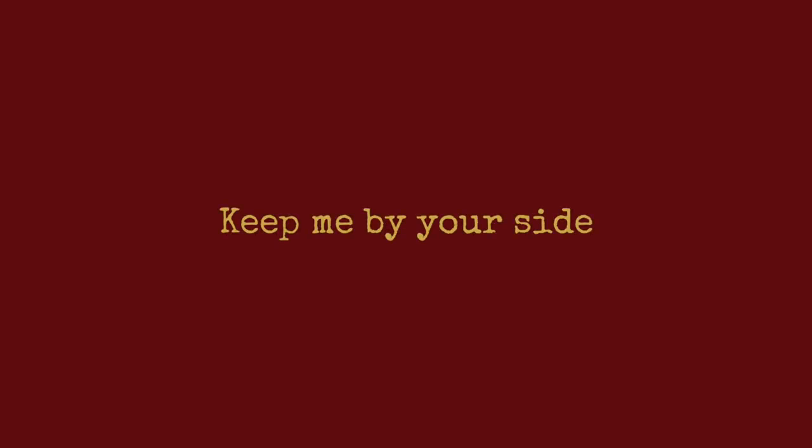Took me to your secret sky. Keep me by your side.